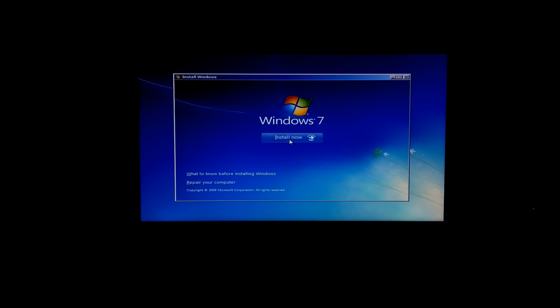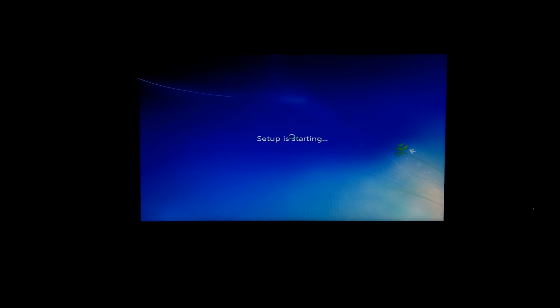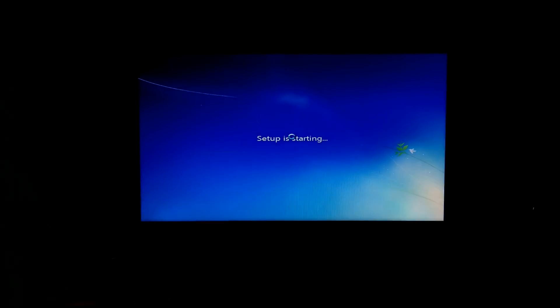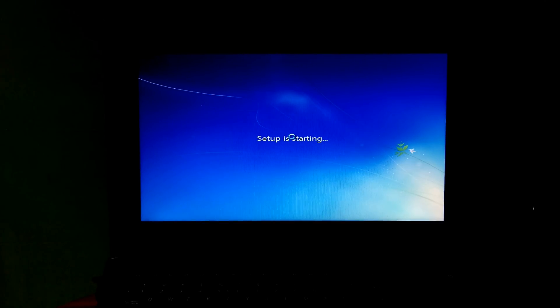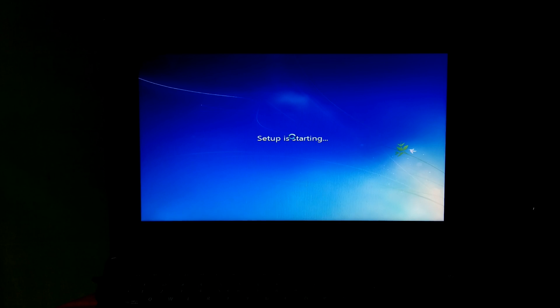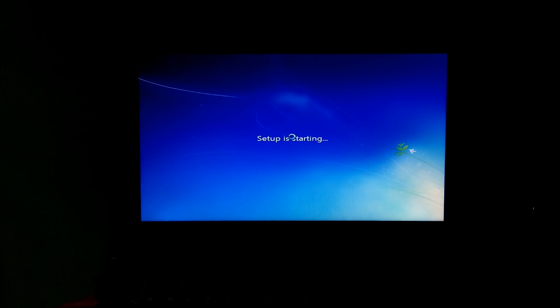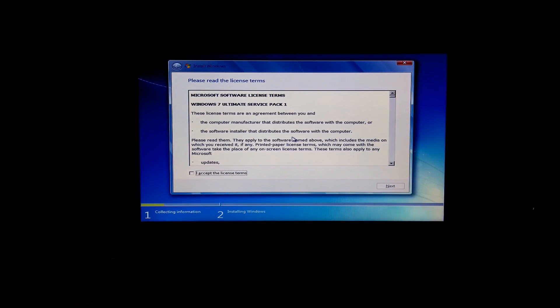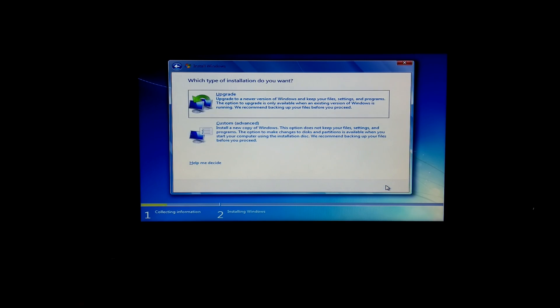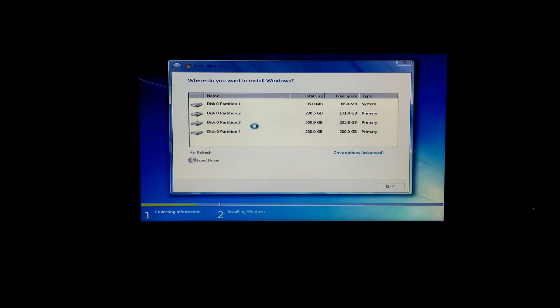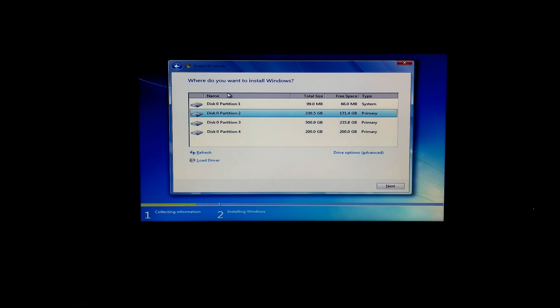And install now. Now I just accept the license terms, then next. Then click on custom option. Yeah, done. As you can see, here shows all the drives. Now you can select your specific drive where you want to install your Windows 7.